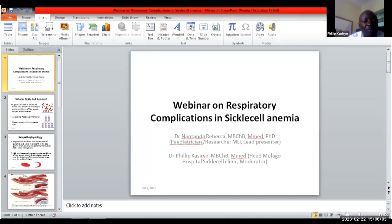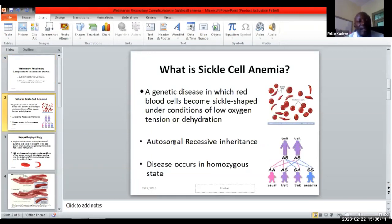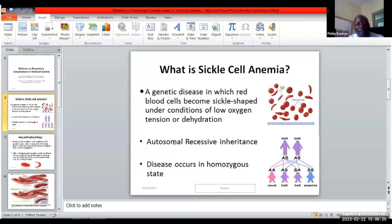By way of introducing the subject, I wish to refer you to the slides being broadcasted. Sickle Cell is a genetic disease in which the blood cell becomes sickle-shaped under certain conditions, especially low oxygen tension and dehydration. It is autosomal recessive in terms of inheritance, and the disease manifests phenotypically in the homozygous state.